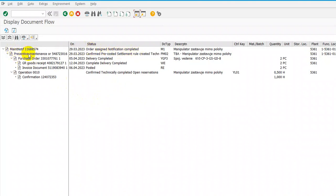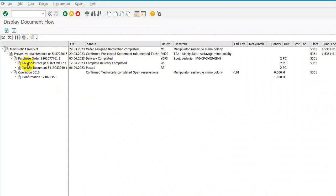Purchase order on this work order, delivery completed when good receipt received, and also the invoice documents and operation and confirmation of the hours of technicians.